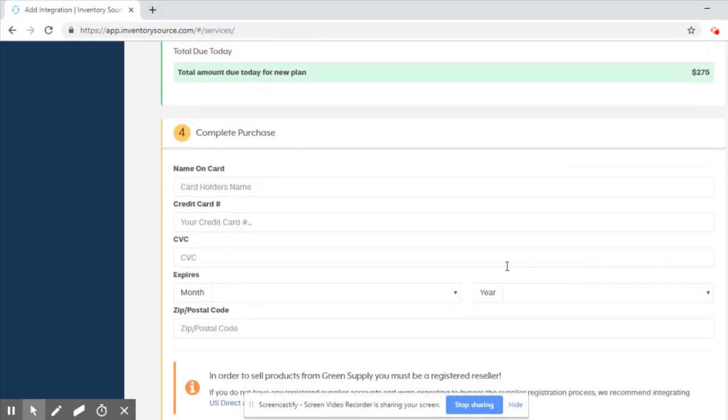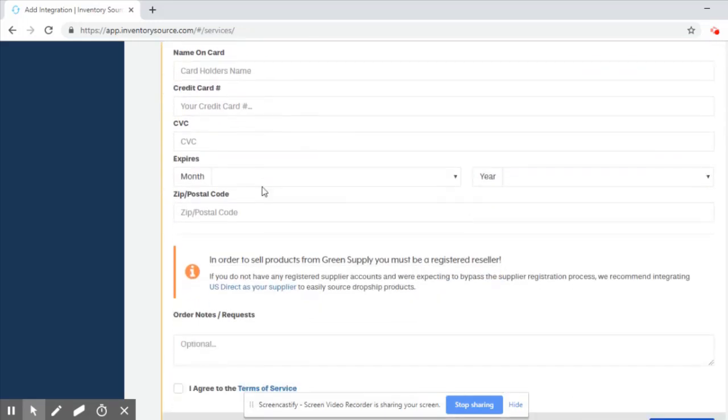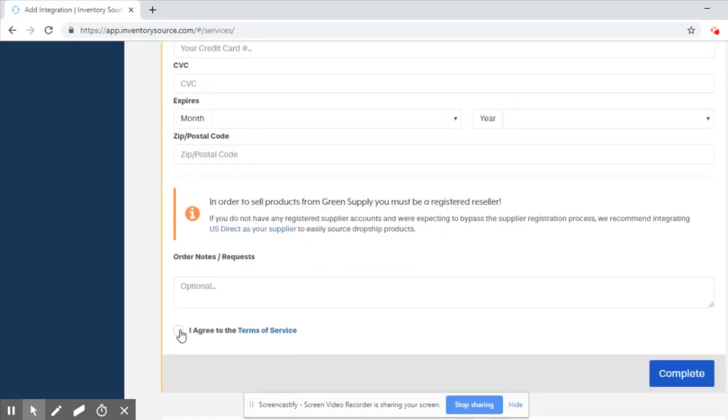The final step is to add your credit card information to keep on file, agree to the terms of service, and hit complete.